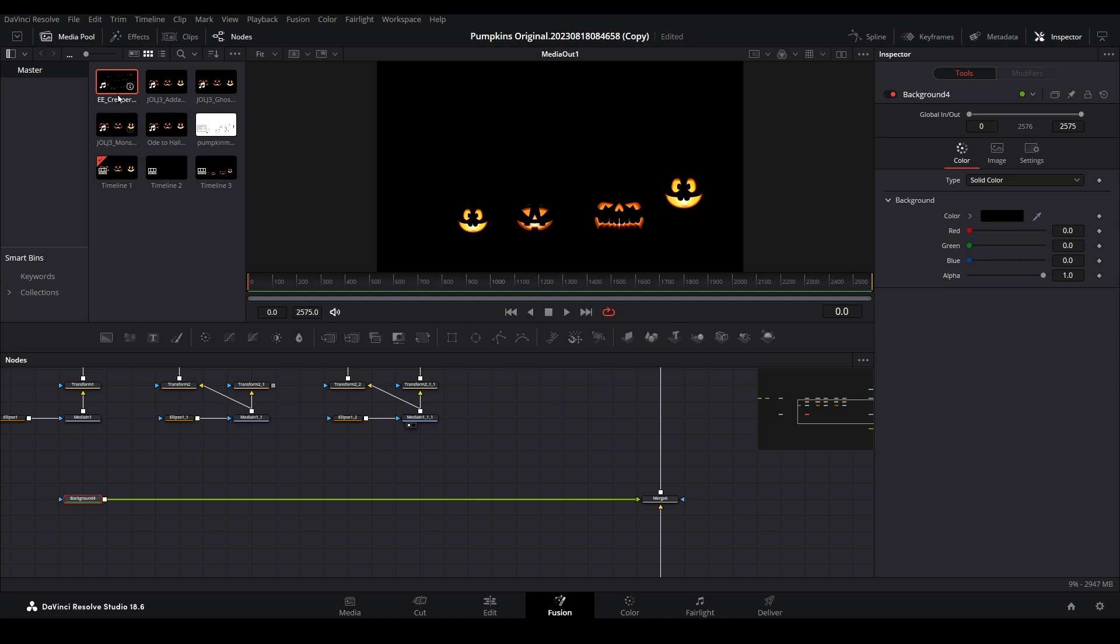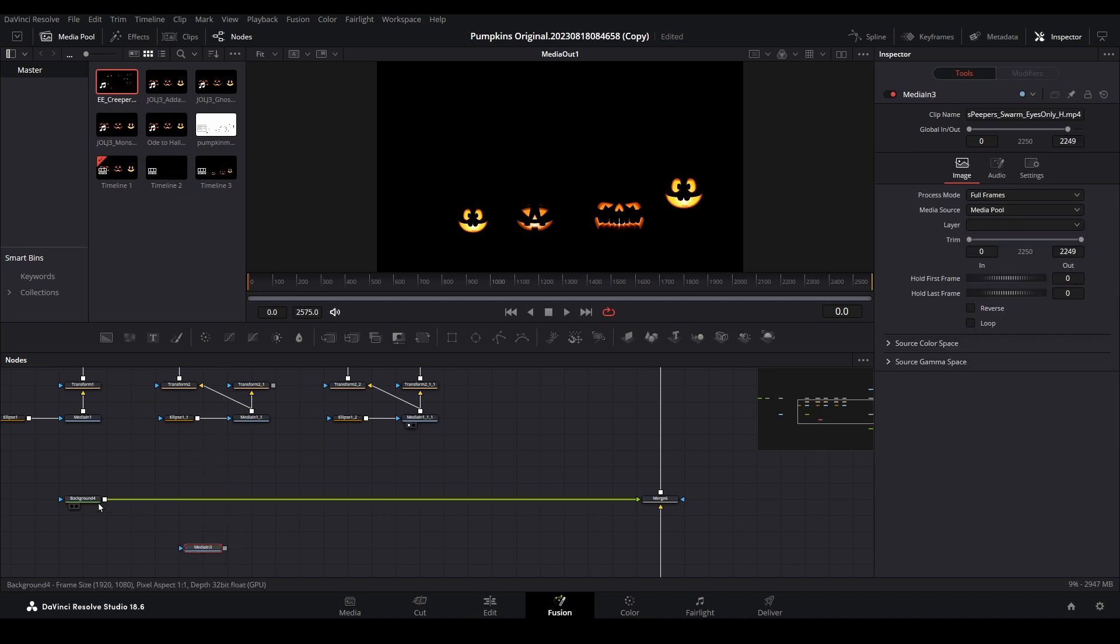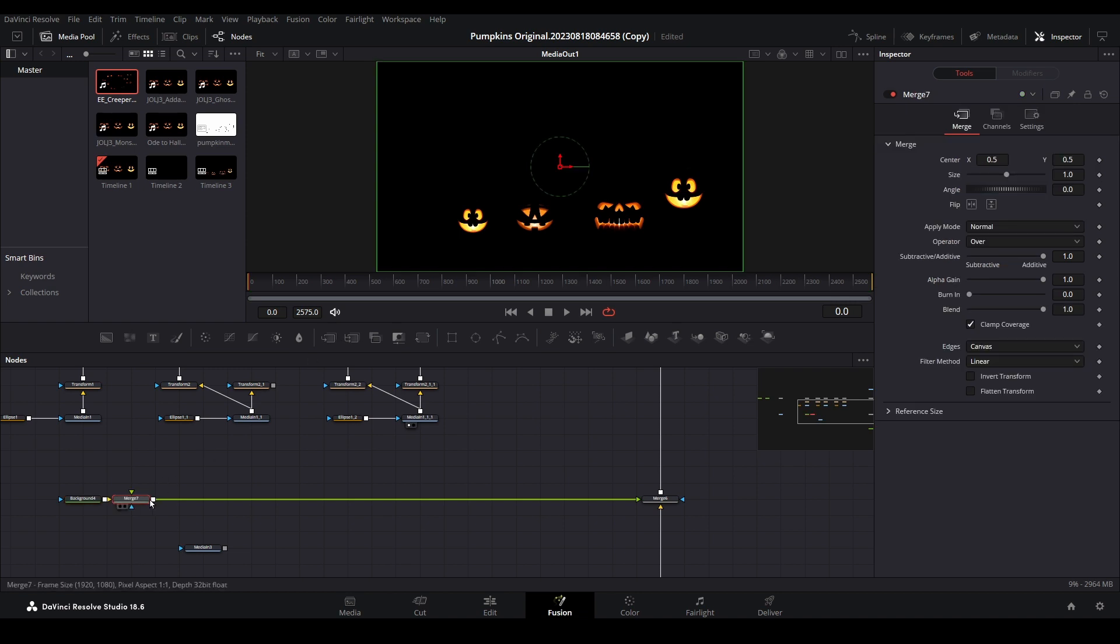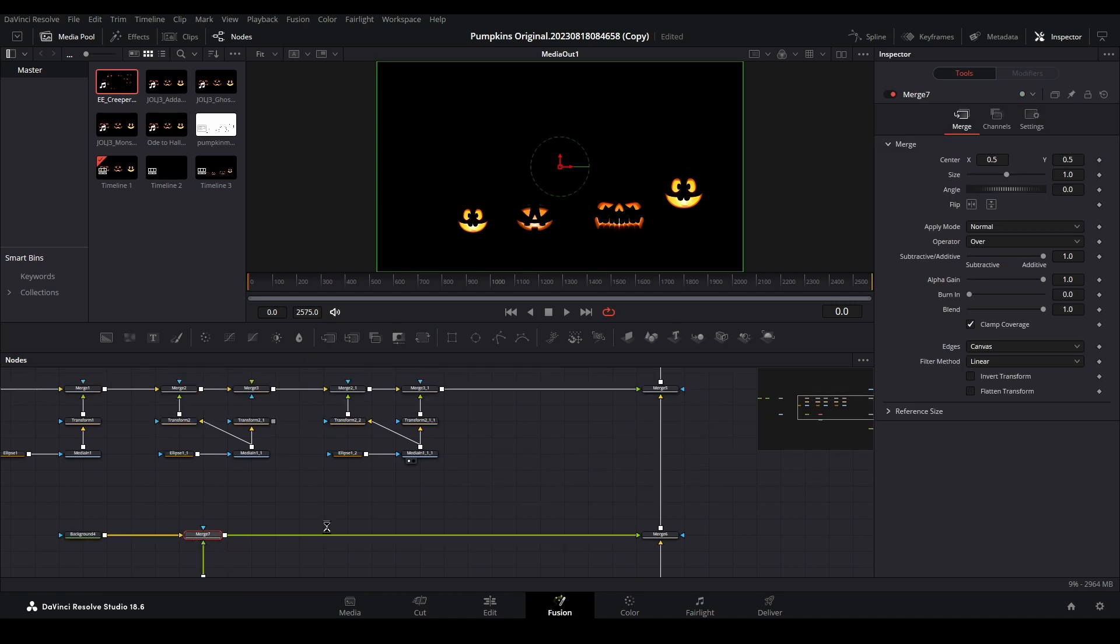Bring down your background video. Add a merge and then connect your video to it. If your background is invisible, there are two things to check on.